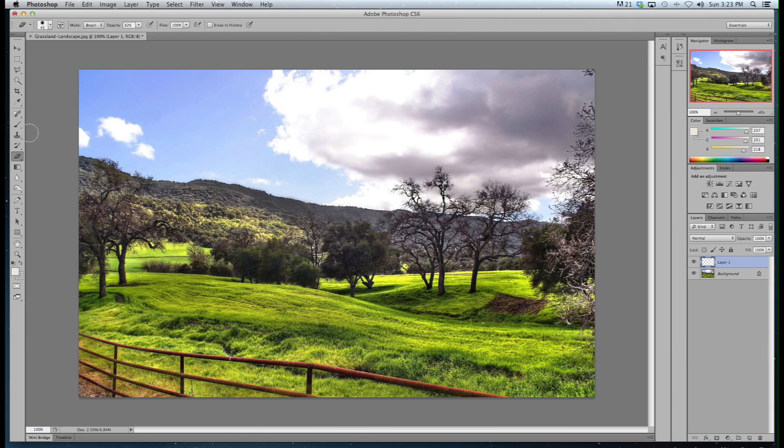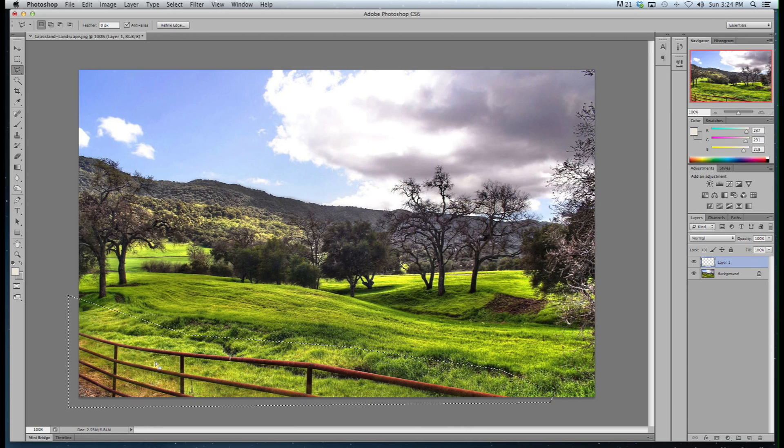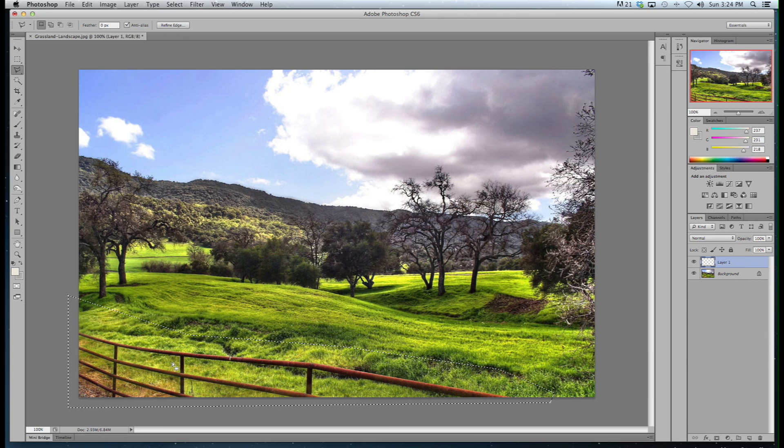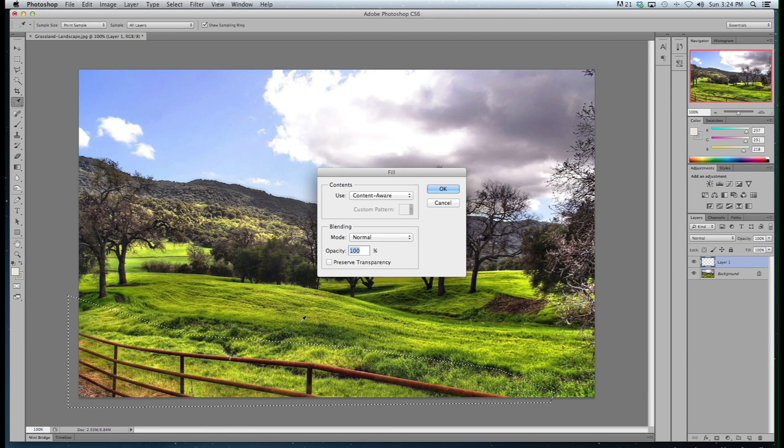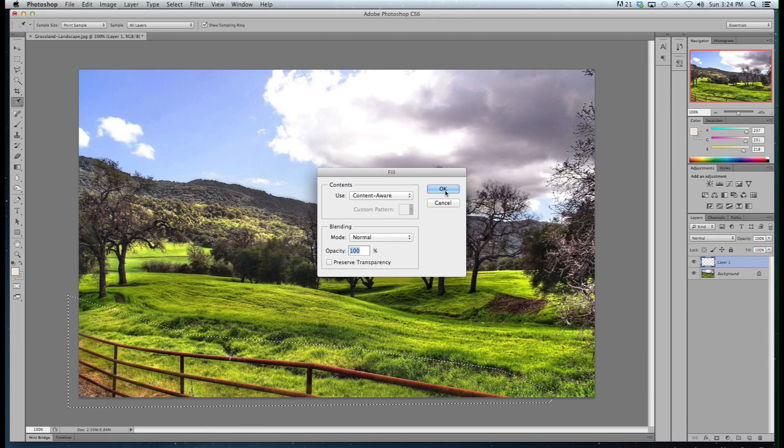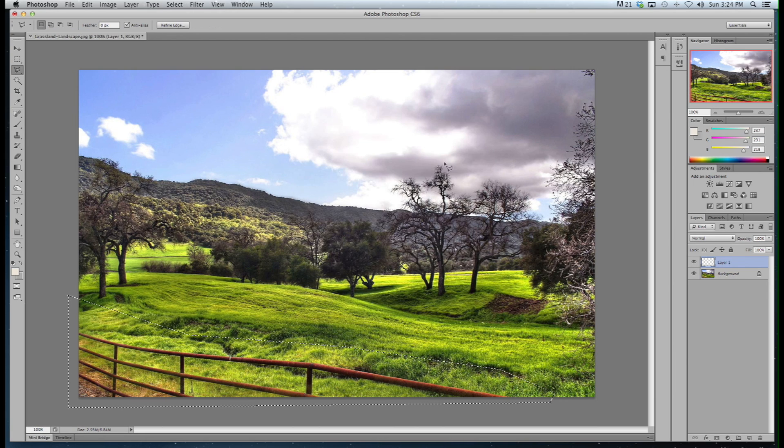Let's try selecting the area and doing a content aware fill. Now Photoshop just kind of guesses and uses a bunch of algorithms to basically replace what's there with stuff that's around it. And sometimes it works pretty well, sometimes it doesn't.